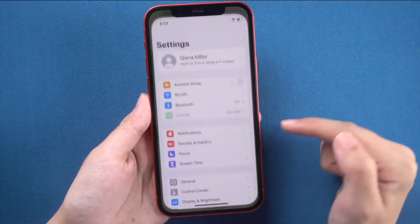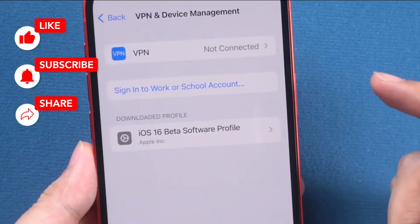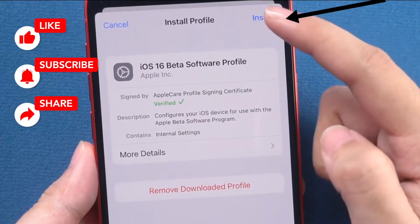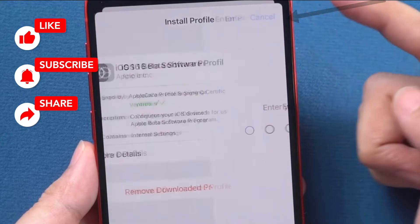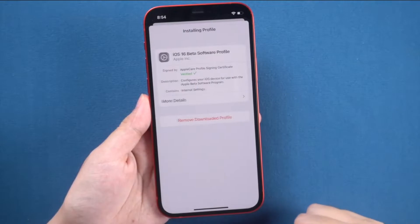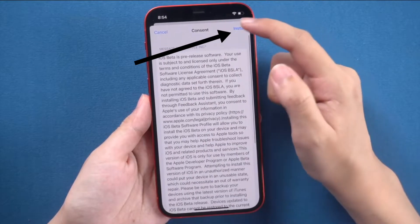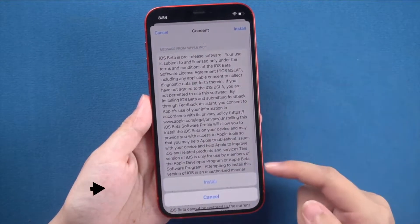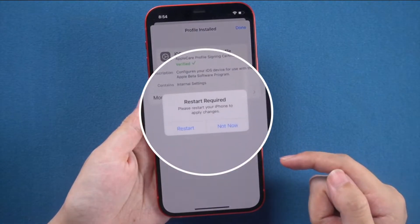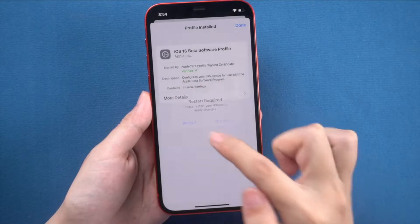Close that and go into Settings. You'll see an option called Profile Downloaded — tap on it and proceed with the installation. After you enter your passcode, you'll get a consent screen — click on Install. Your iPhone will then prompt you that a restart is required to apply the changes.